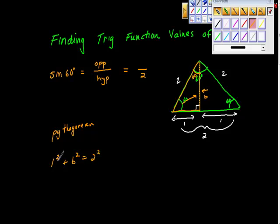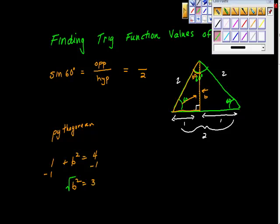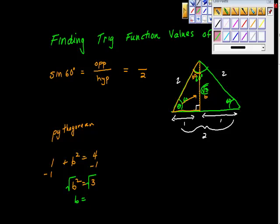Subtracting 1 from both sides, B squared equals 3. Taking the square root of both sides, B equals the square root of 3 — it has to be positive because it's a distance. So now I know sine of 60 degrees is opposite over hypotenuse. The opposite side is √3 and the hypotenuse is 2, so sine of 60 degrees equals √3 over 2.